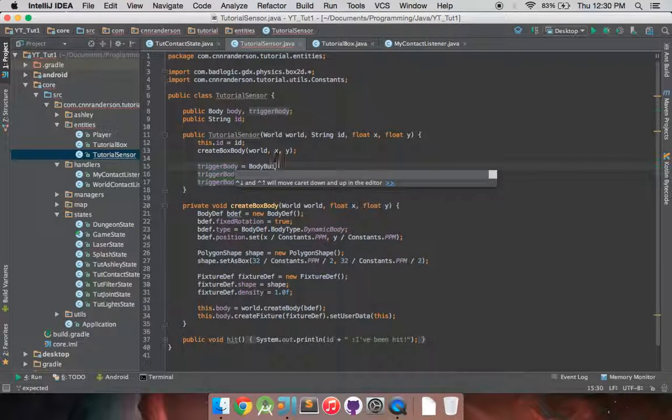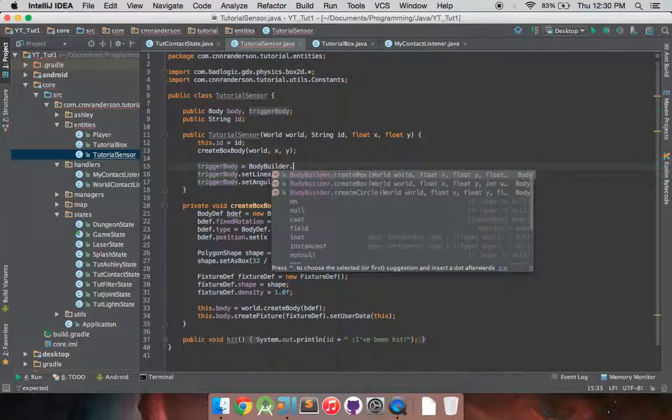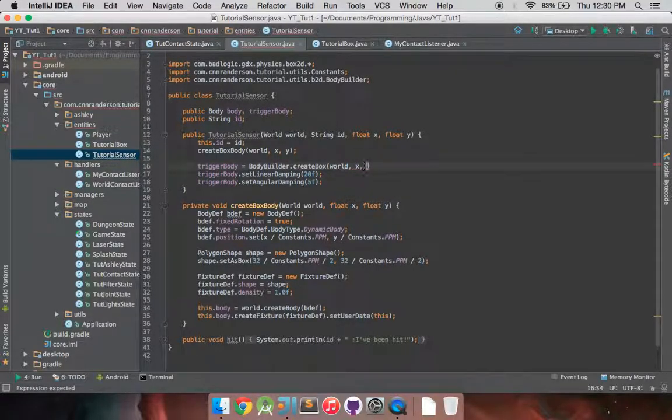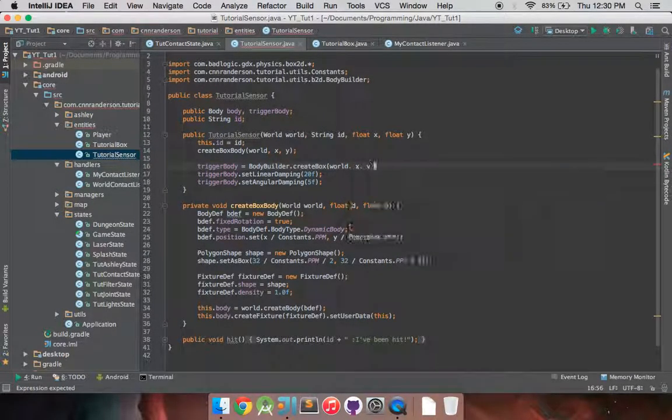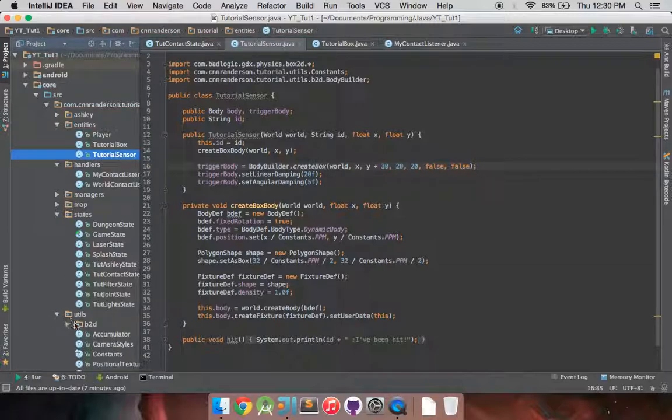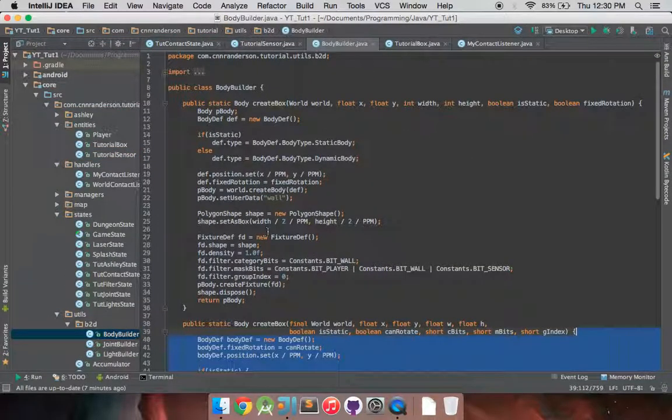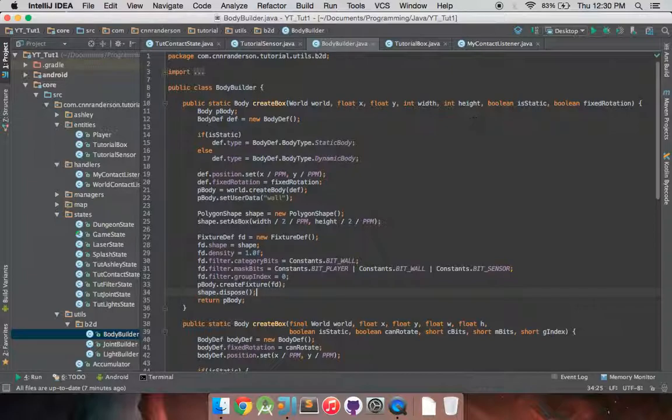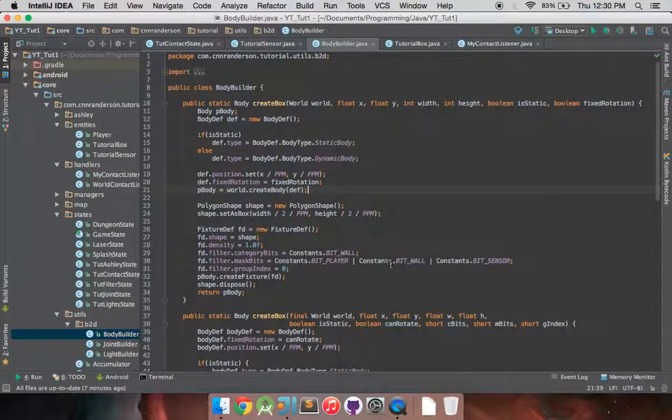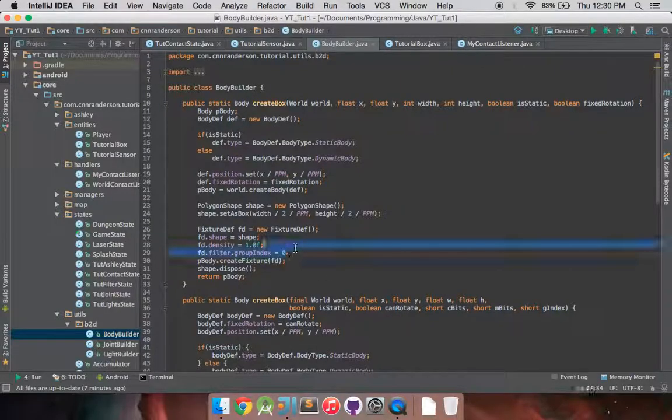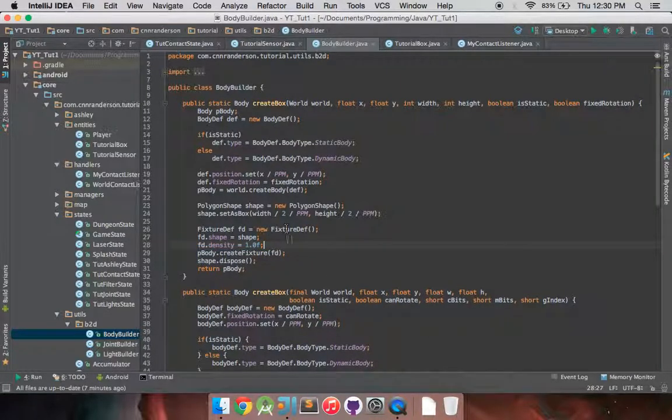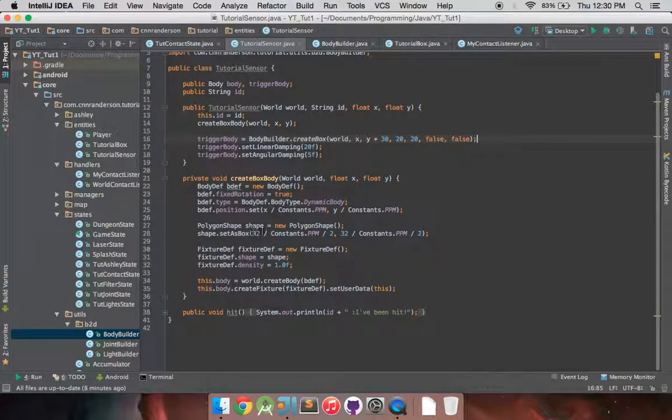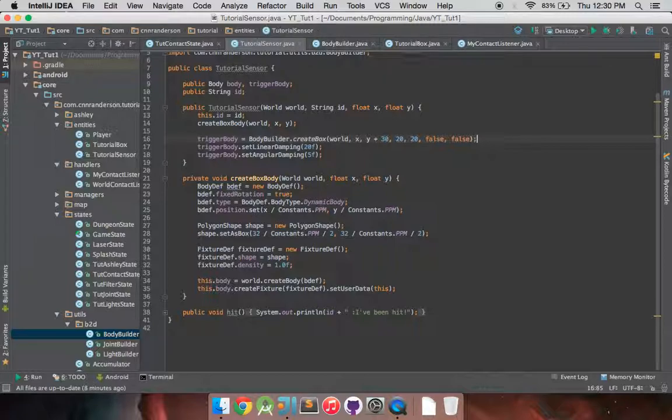Equals bodybuilder.createbox world x y plus 30, 20, 20, false, false. Okay. And if you don't know what this method is real quick, I'll jump over here so you can kind of get a feel for what it does. So there's this one, which is create box, which I actually don't want it to set the user data in there. And I should get rid of these mask bits stuff. Okay. Anyway, yeah, so this is what this method does. Nothing too special. It just creates a general box2d body, kind of like how we're doing down here.